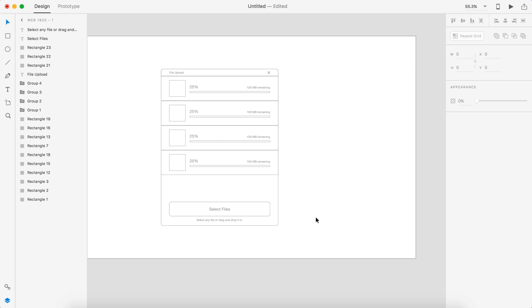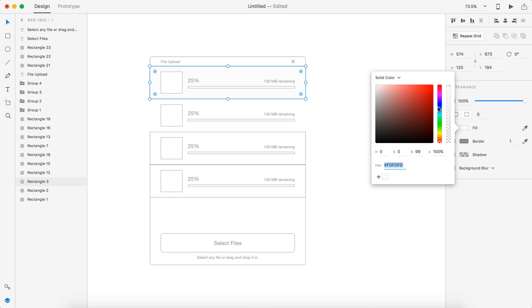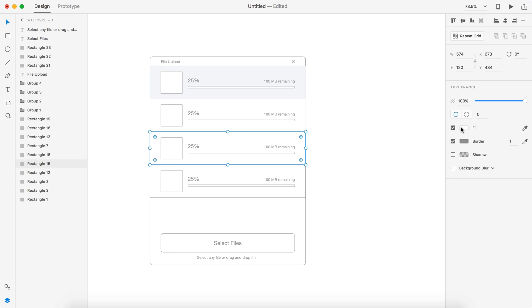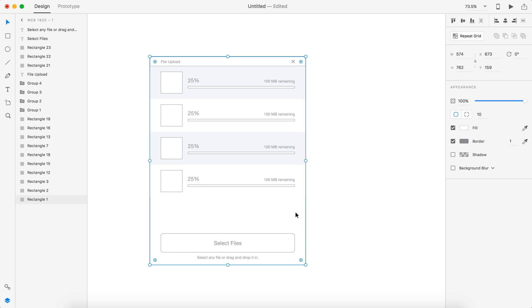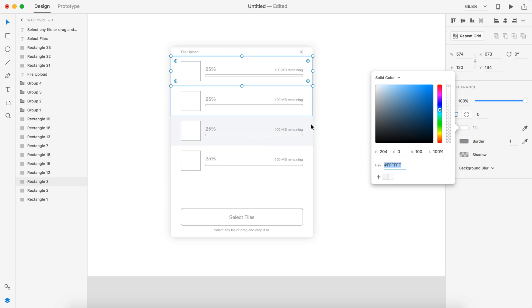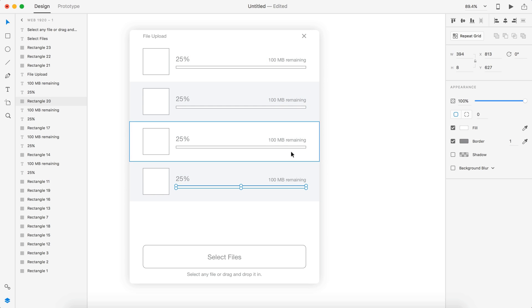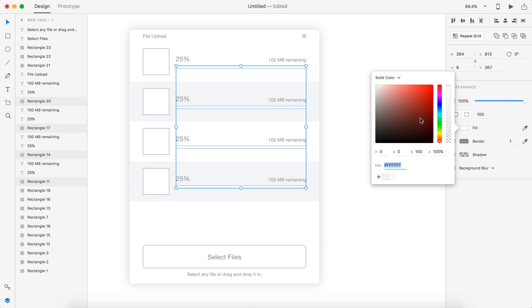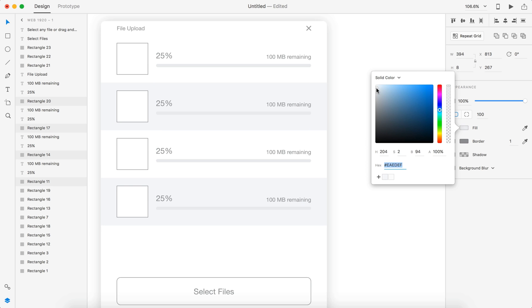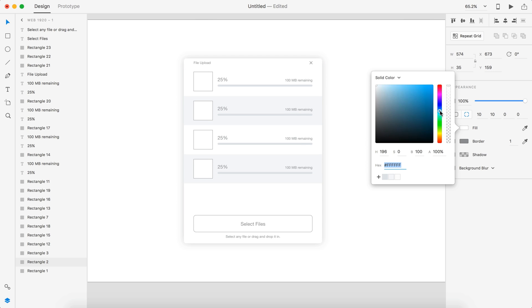Here we're uploading zip files, and I just used the MacBook icons over here on the left. We have the percentage overall displayed, and then we also have the remaining amount of file left — so like a hundred megabytes or 1.4 gigabytes.